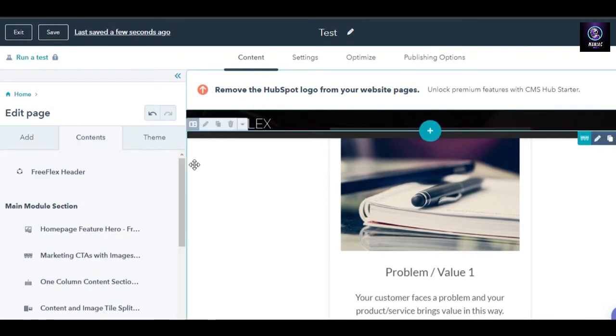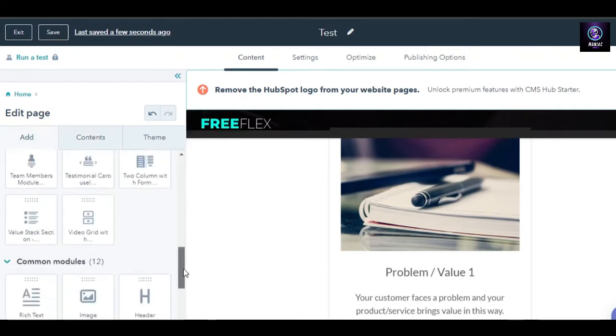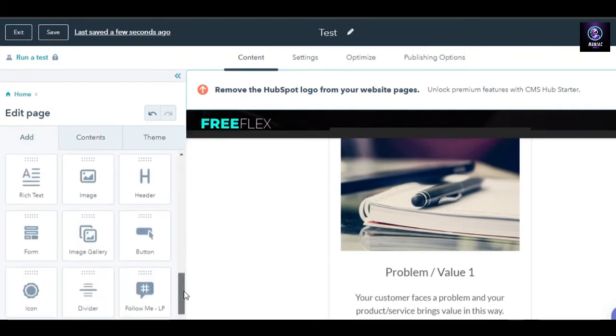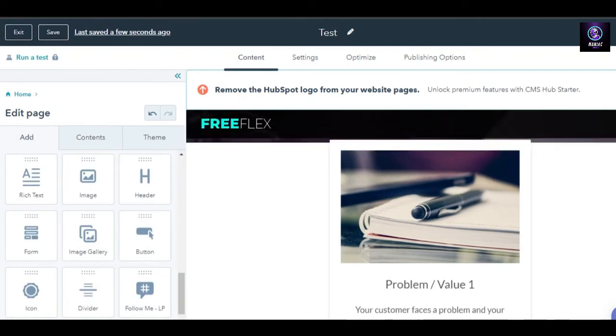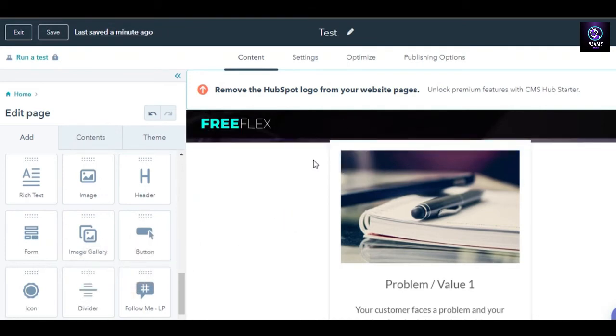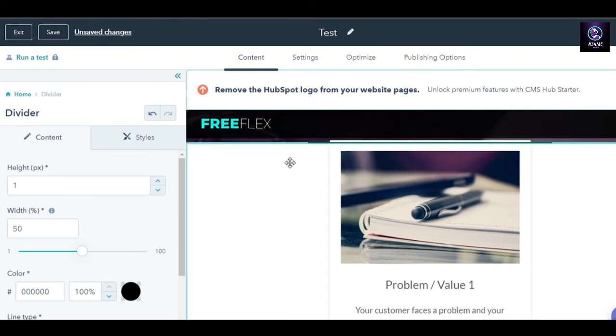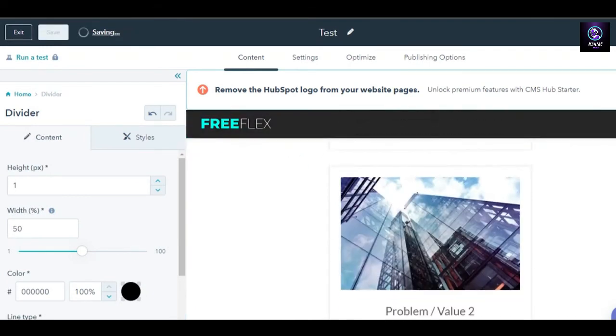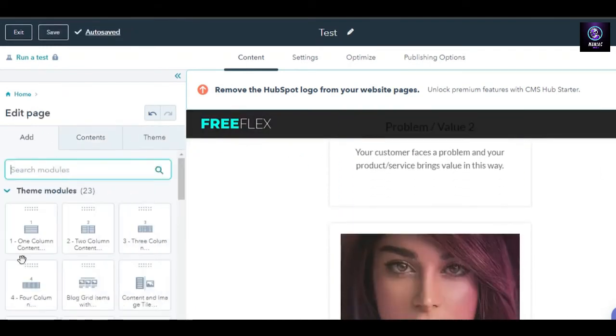If I scroll down and let's say that I want to add new content to my page right here, so we can add columns, icons, planners, then we have buttons. Similarly, we have image, image gallery, form, icon, divider. It's a simple drag and drop. You drag the content and place it where you want it to be and it will be added right here on your website.